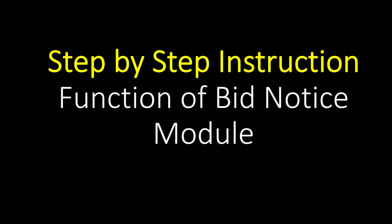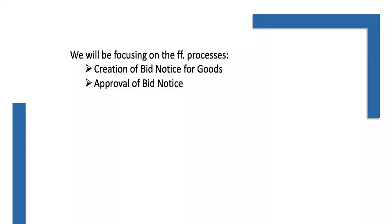The module includes the review and approval process for bid notice, bid supplement, and failing of bid notices. In this video, we will be focusing on the following processes.